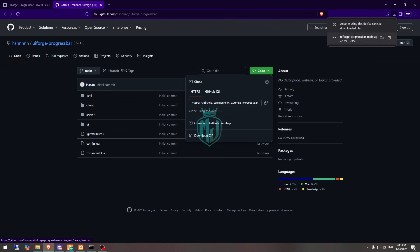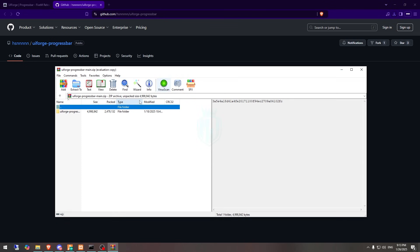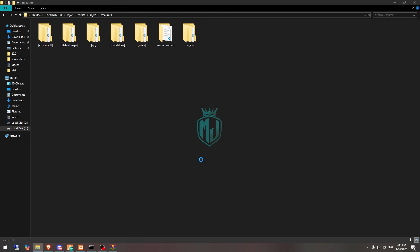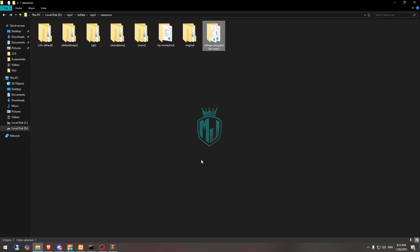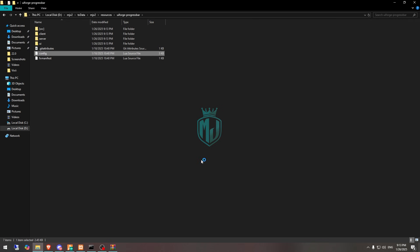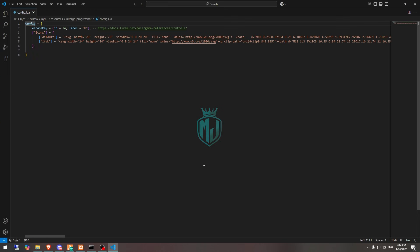After downloading, we need to simply just open it and extract this file to our resources right here. Then we need to simply just rename this and open it, and right here we have to open its config.lua file. As you can see, we have the icons and the escape key H label, so you can change all of these from here.